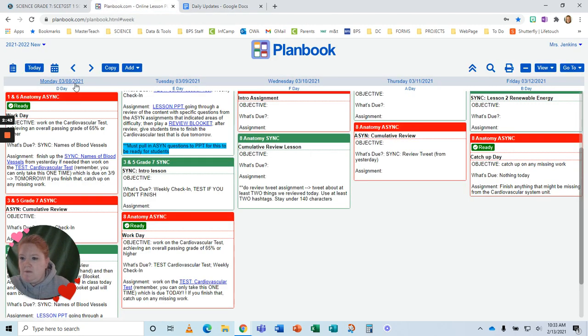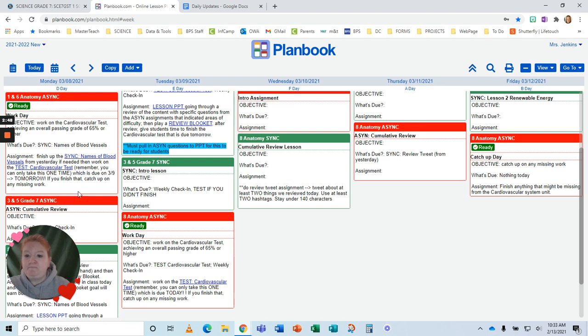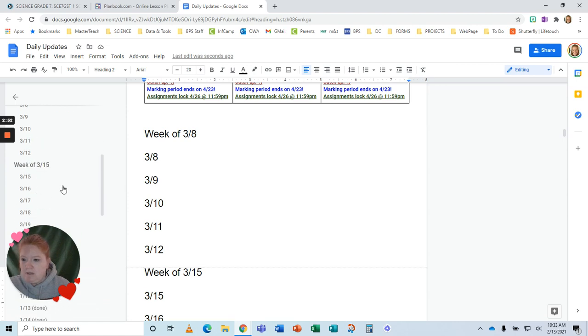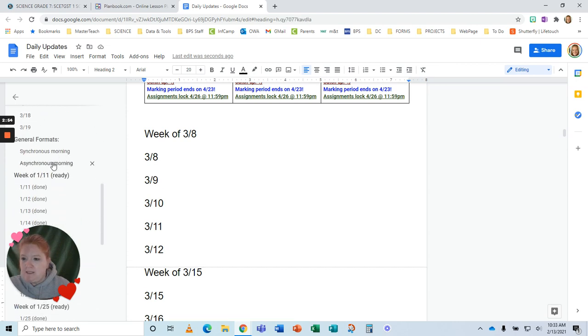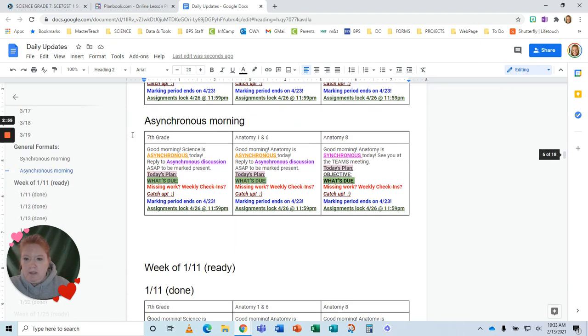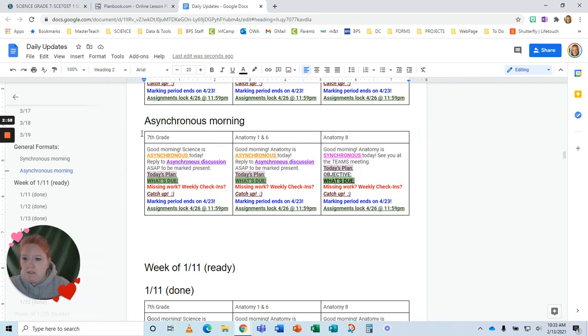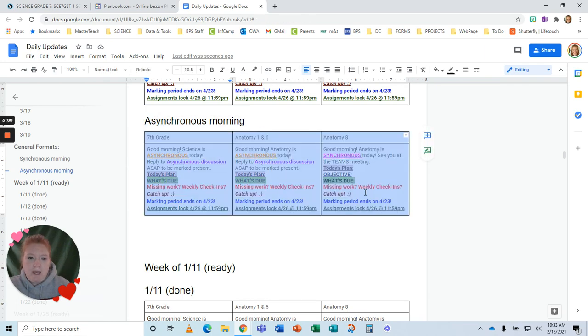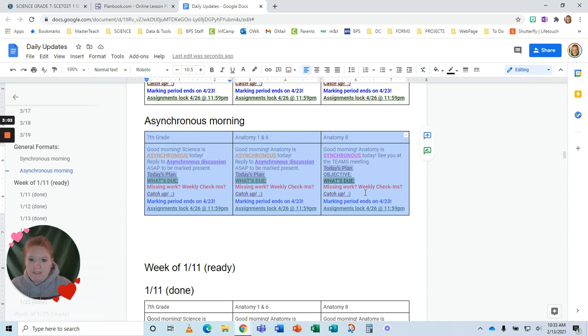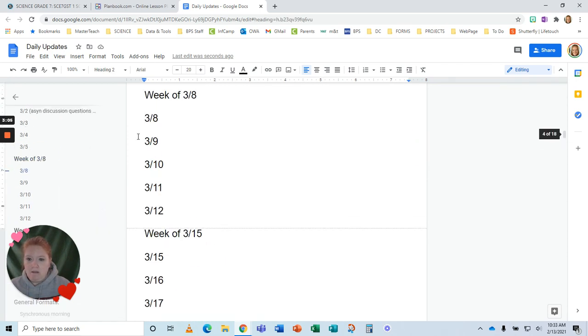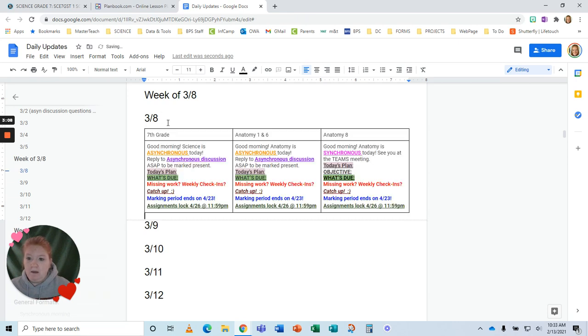So you can see the week of the eighth, we are asynchronous in the morning. So let's go back on the eighth, we're asynchronous in the morning. So let's scroll down to my asynchronous morning. And let's, I don't need the asynchronous morning. I just want to copy this. So control C. Let's go back to the eighth. And control V. Paste it in. Look at that. So that is ready to go.